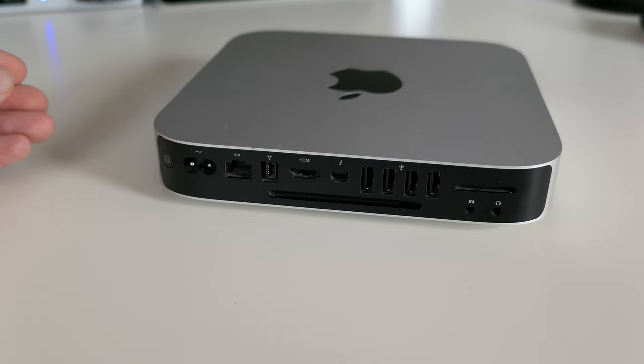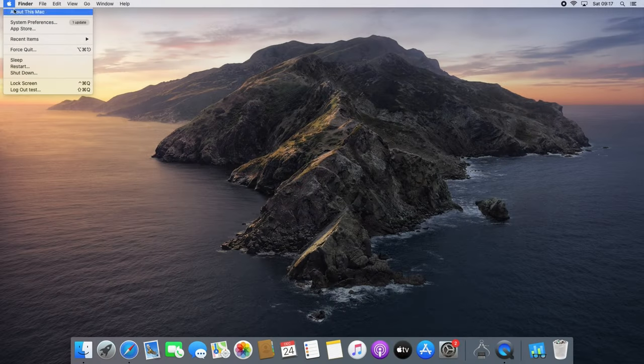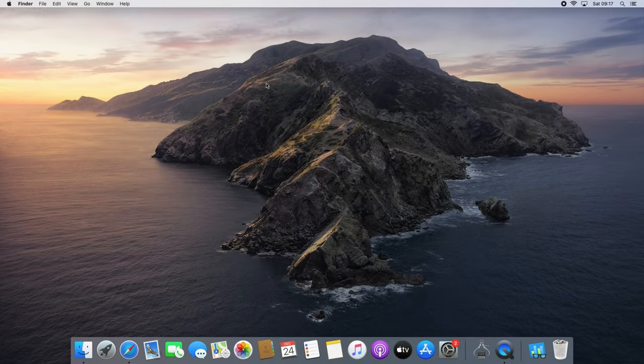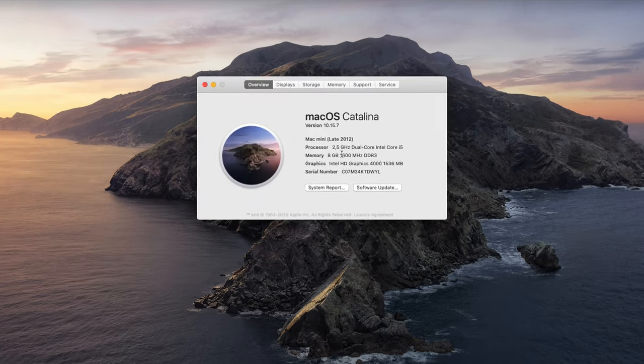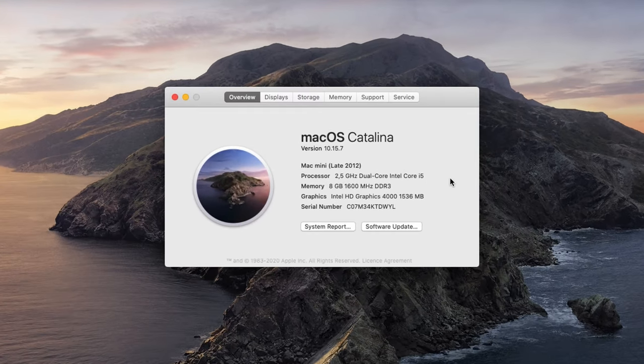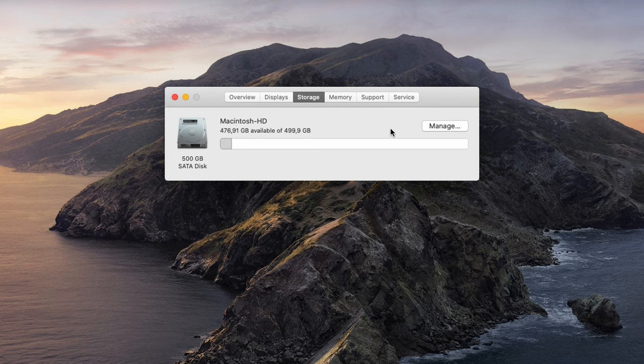My Mac Mini is the first of the two I just mentioned so it has an Intel Core i5 as you can see in about this Mac. It's also equipped with 8GB of DDR3 and a 500GB 2.5 inch mechanical hard drive.